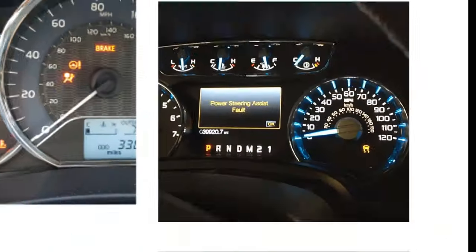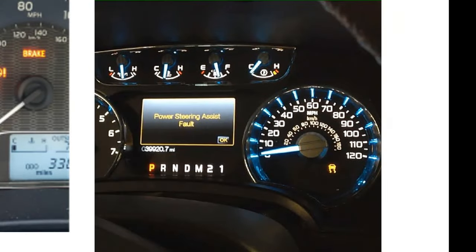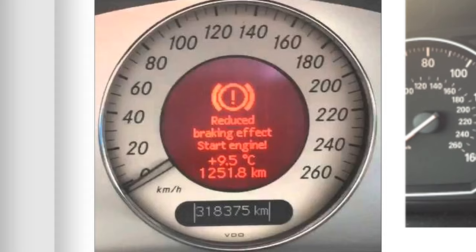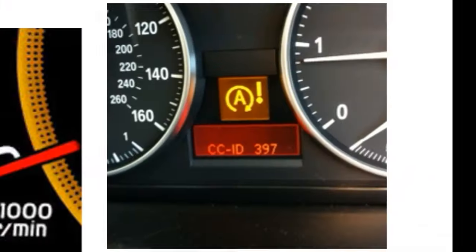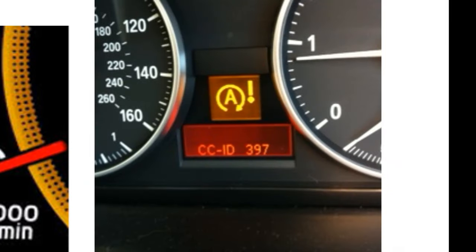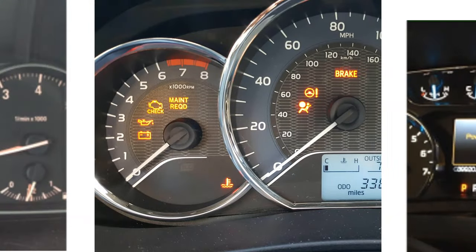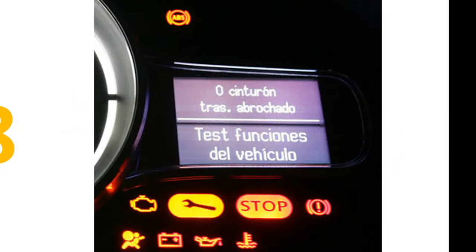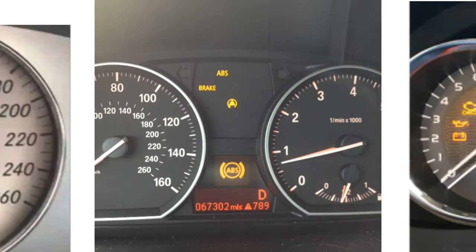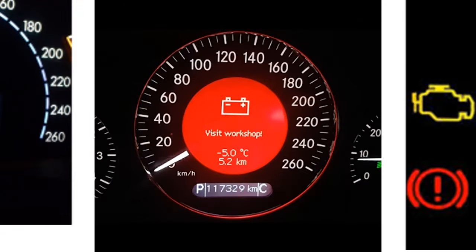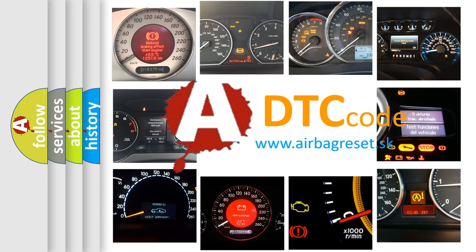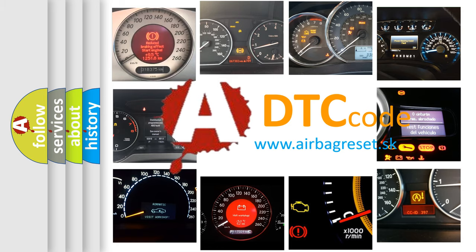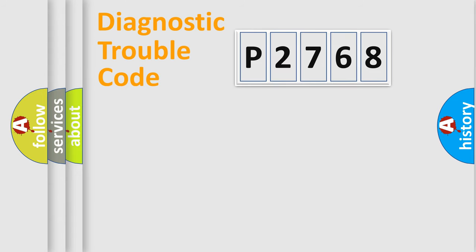Welcome to this video. Are you interested in why your vehicle diagnosis displays P2768? How is the error code interpreted by the vehicle? What does P2768 mean, or how to correct this fault? Today we will find answers to these questions together. Let's do this.